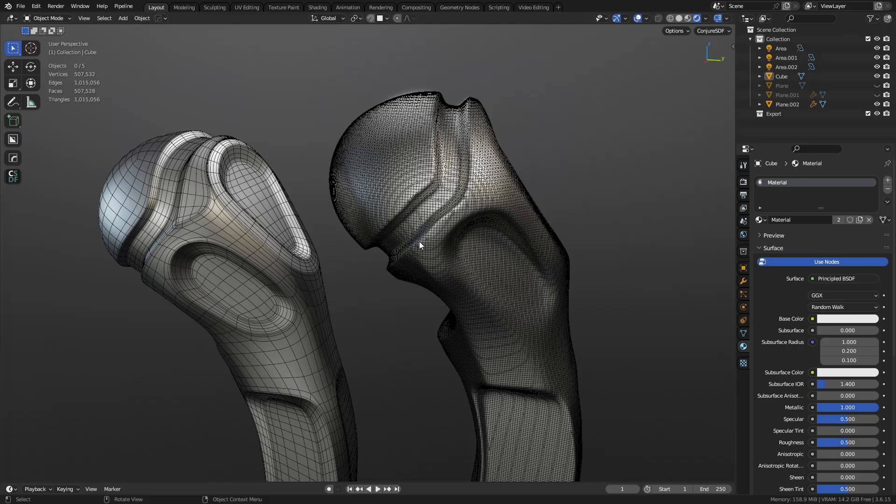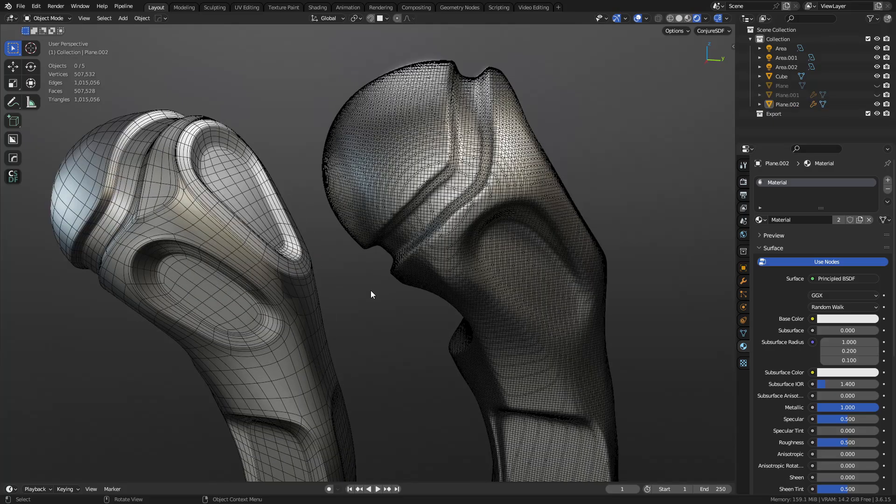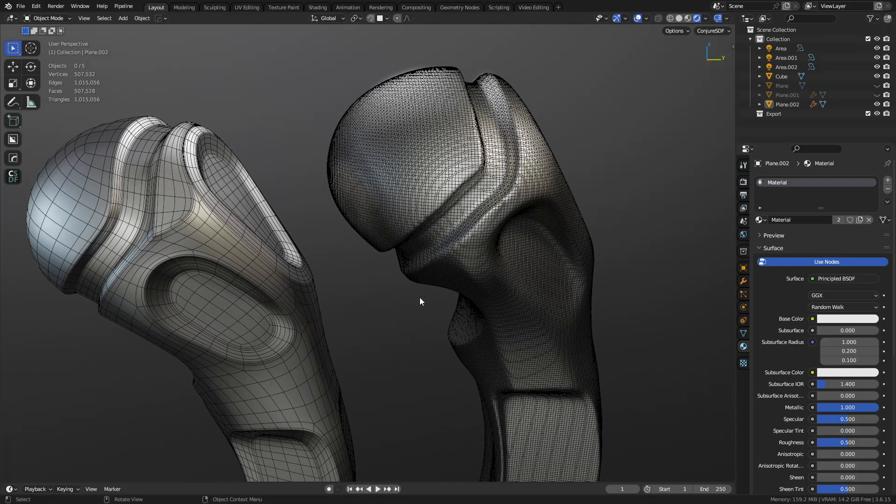So that last video, I sculpted this thing out and then manually retopologized it. It took about an hour, about 30 minutes for the sculpt, 30 minutes for the retopo, and it ate up quite a bit of time. Like an hour's worth of time.